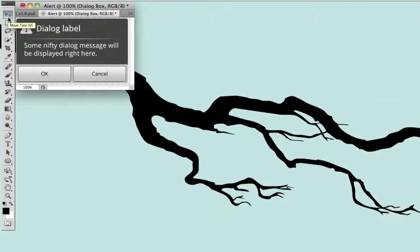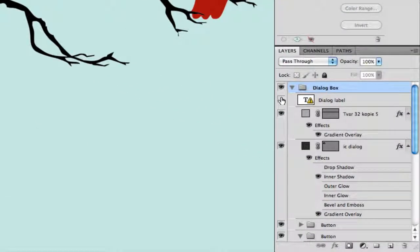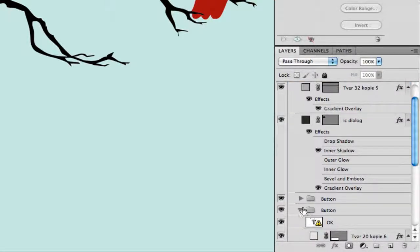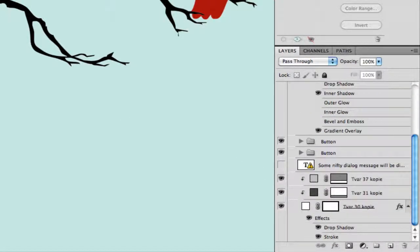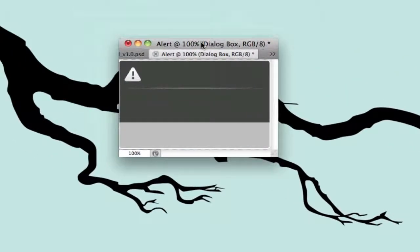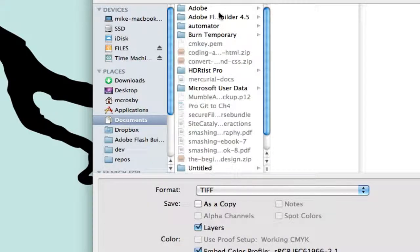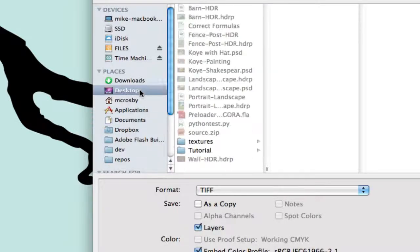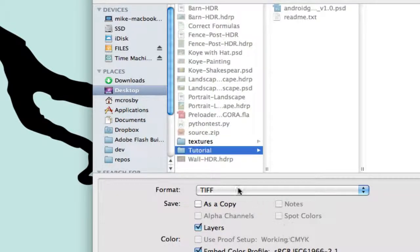Now we need to get rid of the text. We'll go into Layers, open up the group, and turn off the dialog label — which is the title of the alert — and also turn off the alert content. Because we'll be making our own buttons, we need to hide both buttons as well. Now we just have the background of our alert box, so we can go ahead and do Save As and save it as a PNG to keep a transparent background.